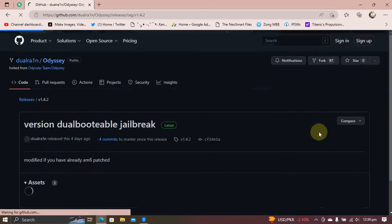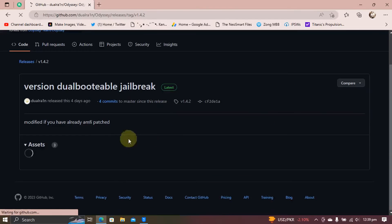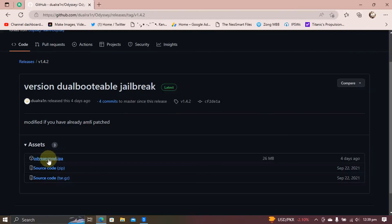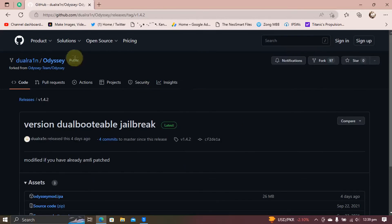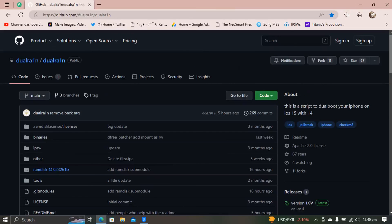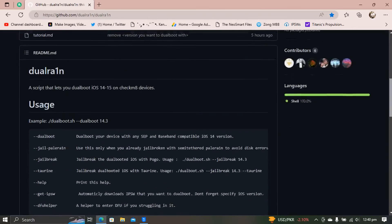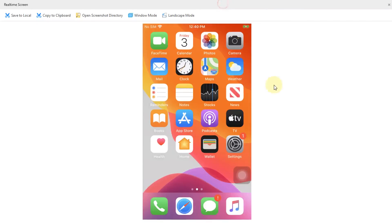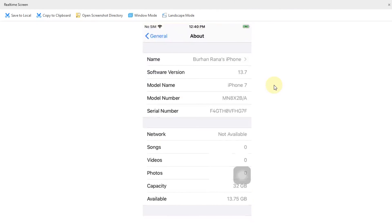If you want to dual boot iOS 15 with iOS 14, the guide for that is in the description. That's all for this video — happy dual booting, please take care of yourself, and I will see you in the next video. Goodbye!